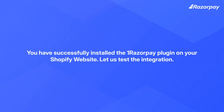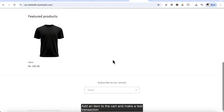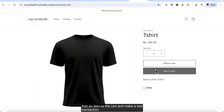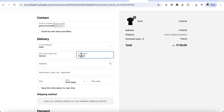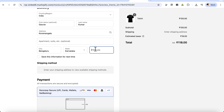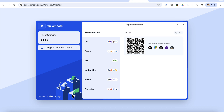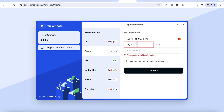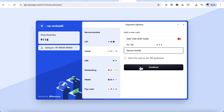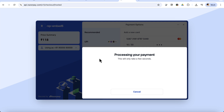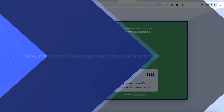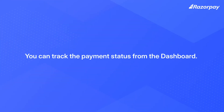You have successfully installed the OneRazorpay plugin on your Shopify website. Let us test the integration. Add an item to the cart and make a test transaction to ensure the integration works as expected. You can track the payment status from the dashboard.